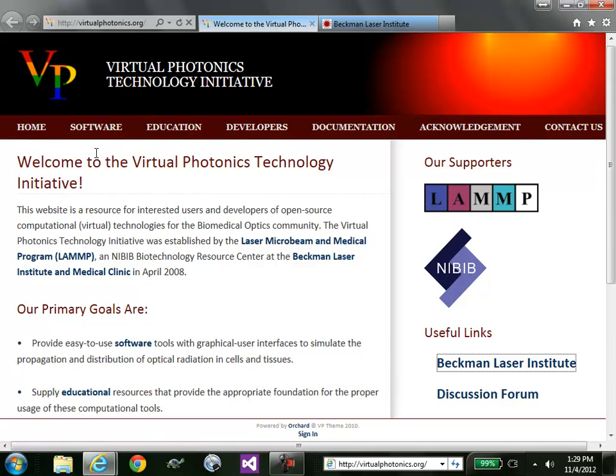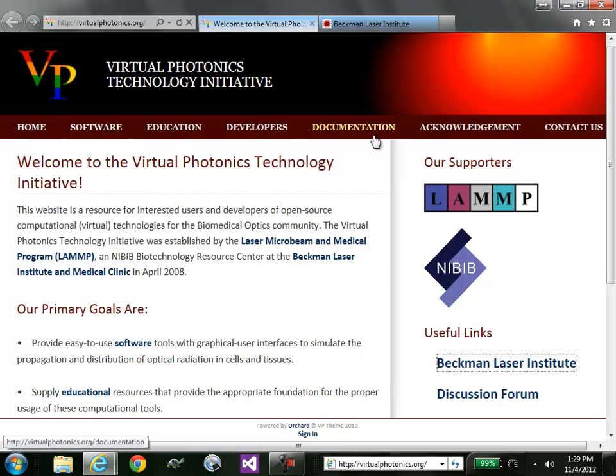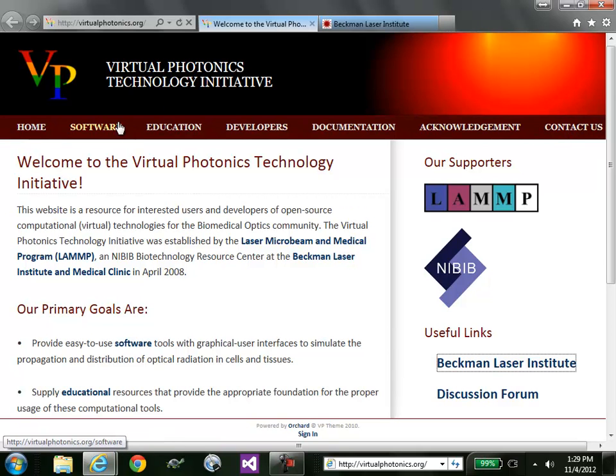you see we have a number of tabs for downloading software for educational purposes, for developers that want to contribute back to the project, documentation for each of the tools that we provide, of course acknowledgements and ways to get in touch with us. Today I'd like to just focus on software.